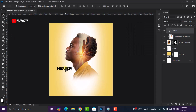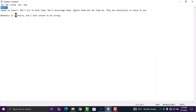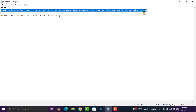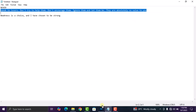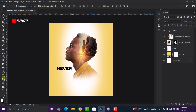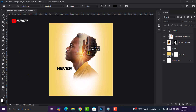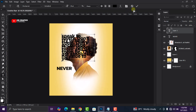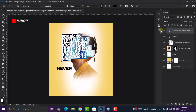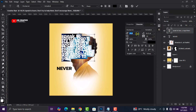Now let's select the second text, copy it, come to Photoshop, select your text tool, draw a text box, and press Ctrl+V to paste. Then decrease the size and do your adjustments.